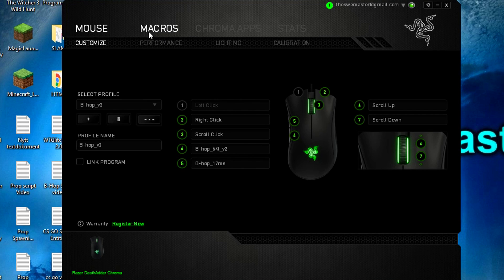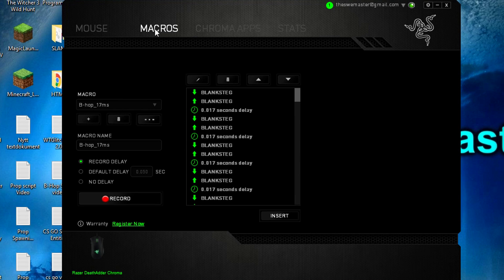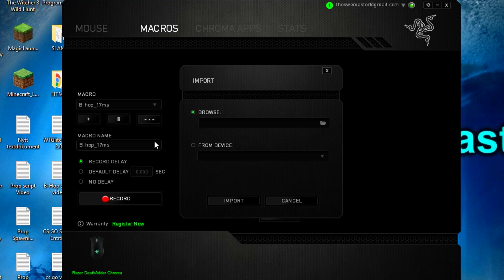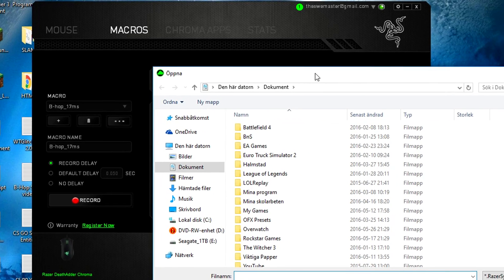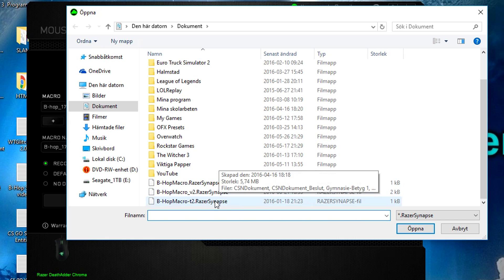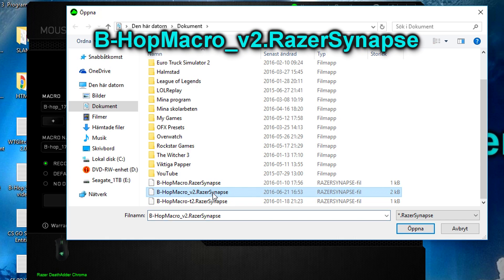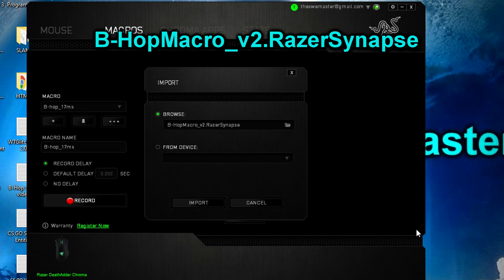Now it is time to open Razer Synapse. Go to Macros and click the triple dot icon and select Import. Now browse and locate the file you downloaded. It should be named bhop_macro_v2.RazerSynapse — then click Import again.